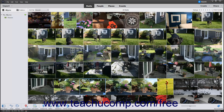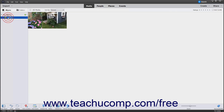You can create as many albums as needed to organize your imported media in the Organizer. To view the albums you have created, click the Albums button at the top of the Albums and Folders panel to show the existing albums in the panel. Your albums are grouped under the expandable and collapsible My Albums category. You can click the arrow to the left of an album category to expand or collapse its contents. To view the media in an album, click the name of the album in the Albums and Folders panel.